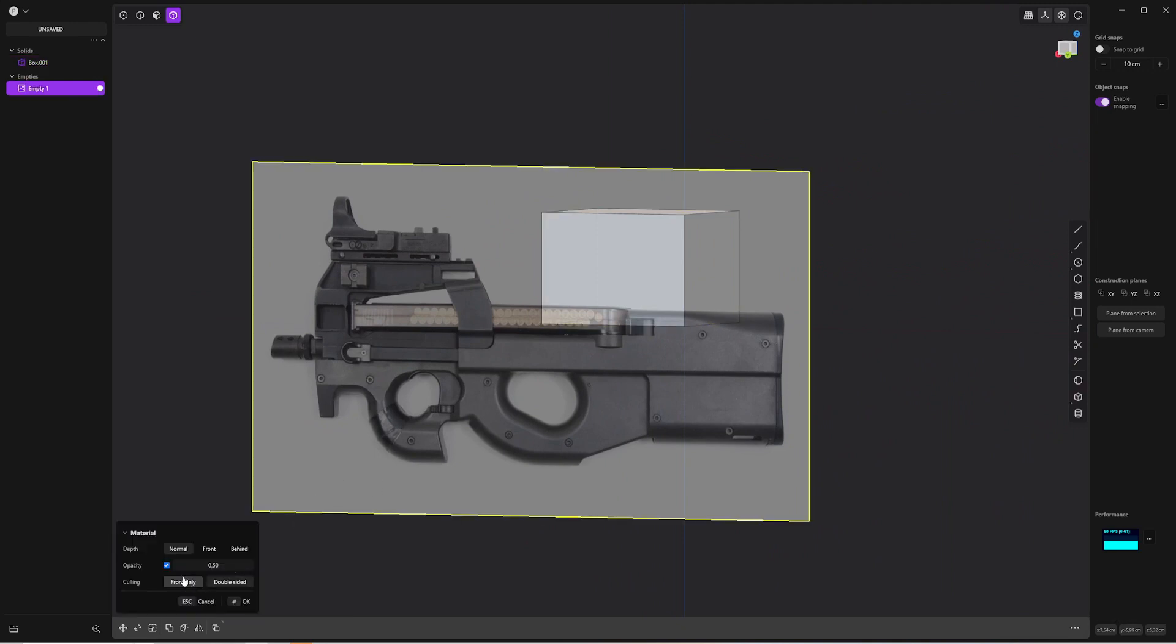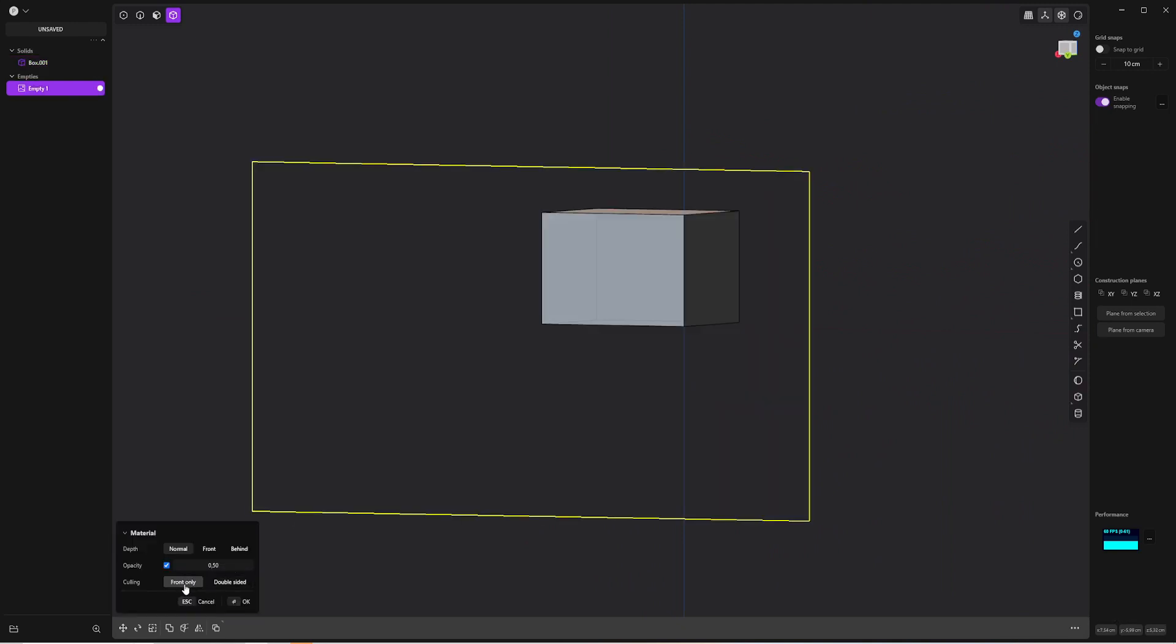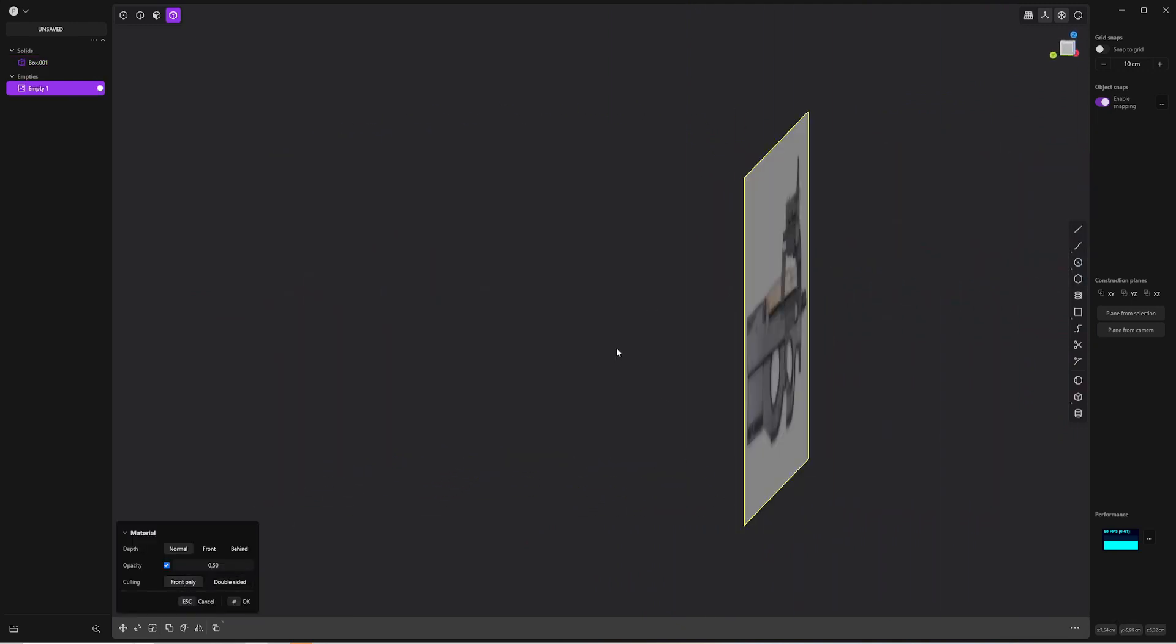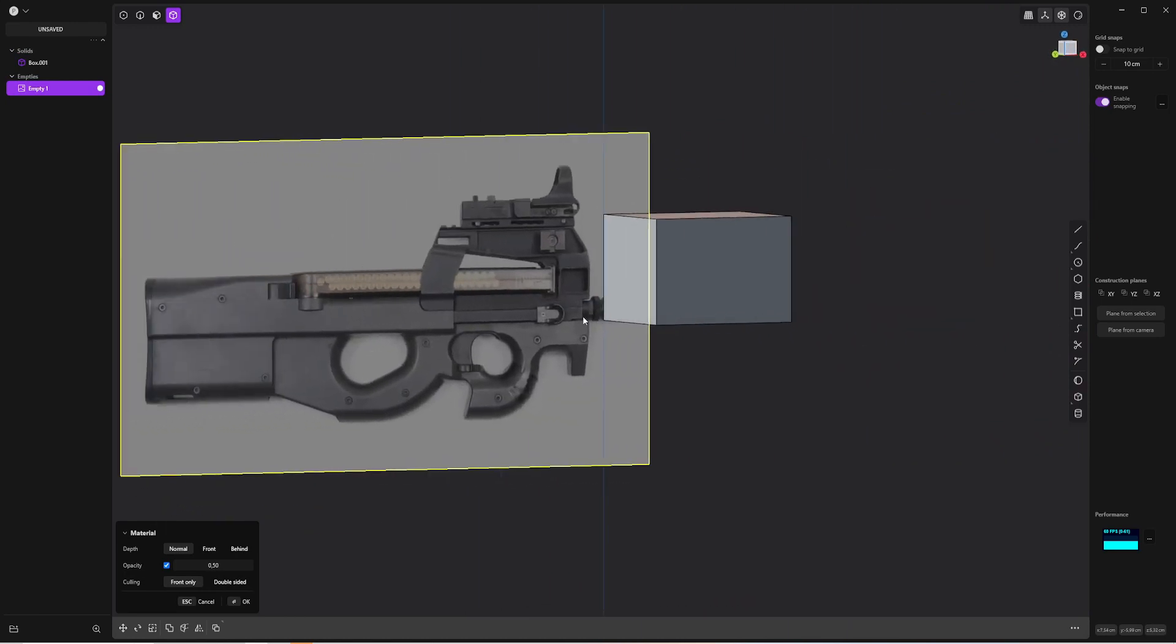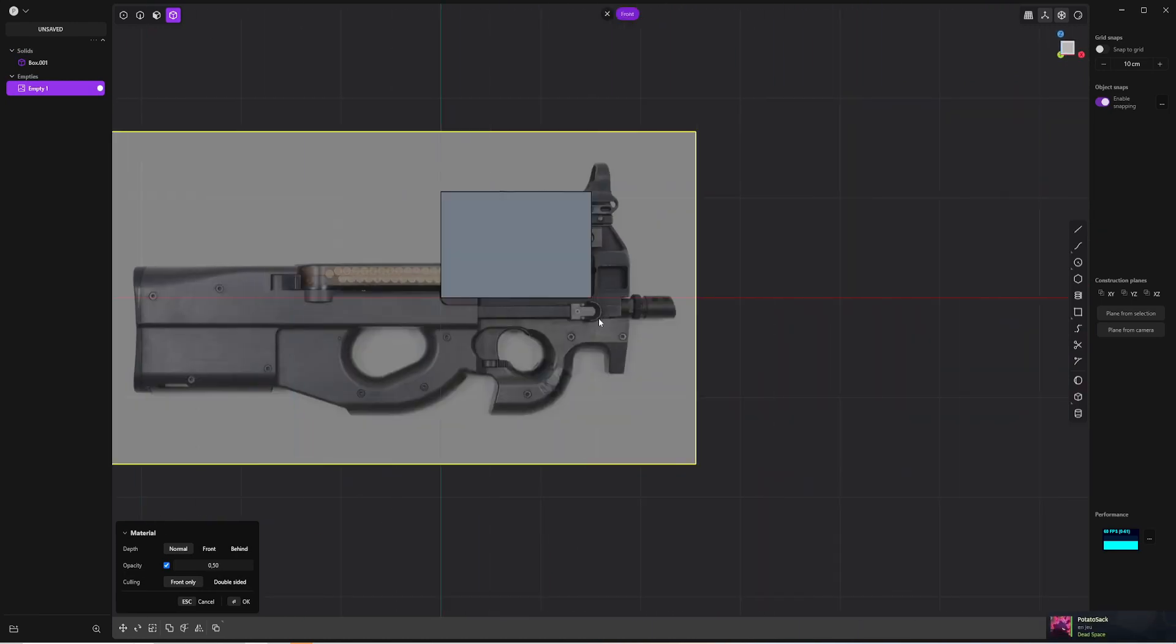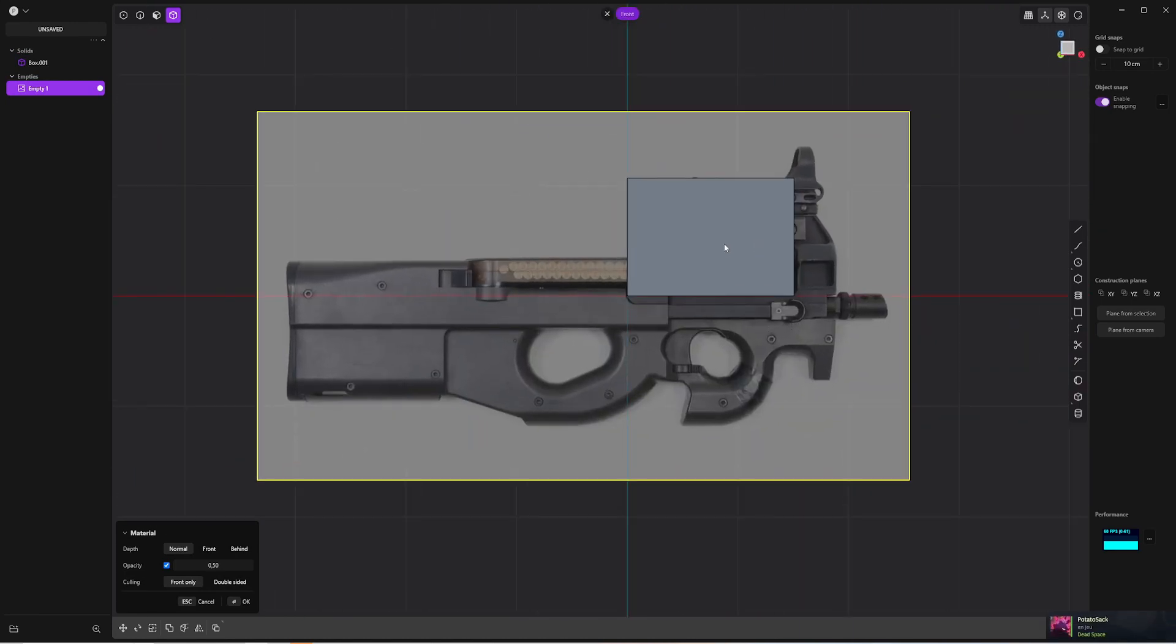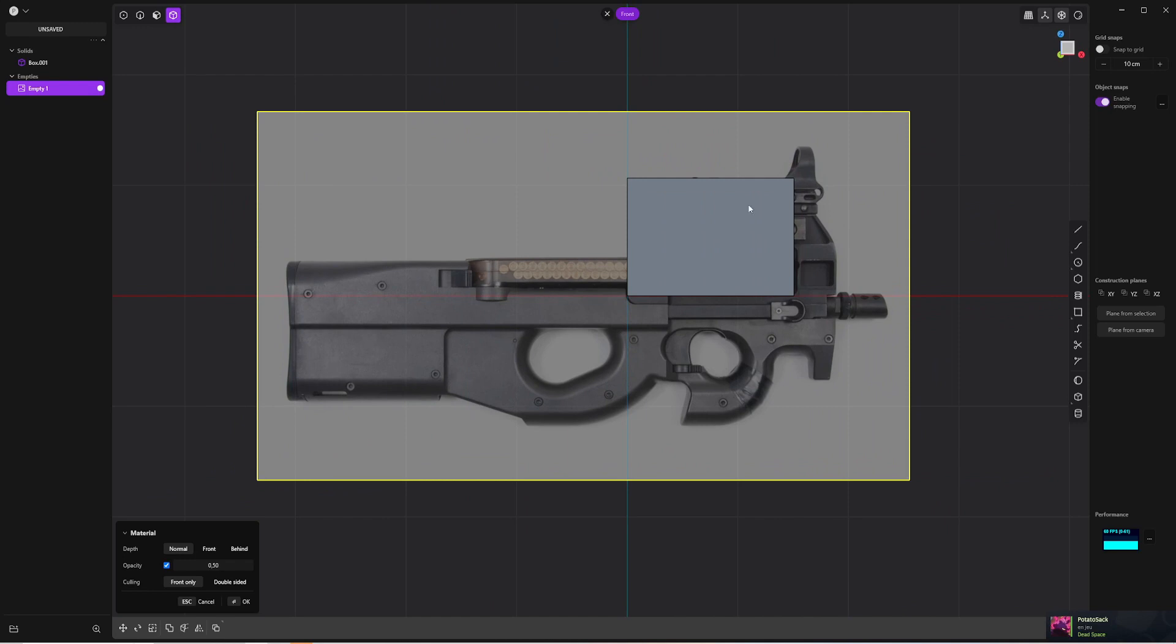I'm not going to see it very well, so I can just M again and use front only. So I will only see it when I see this face, which is pretty convenient.